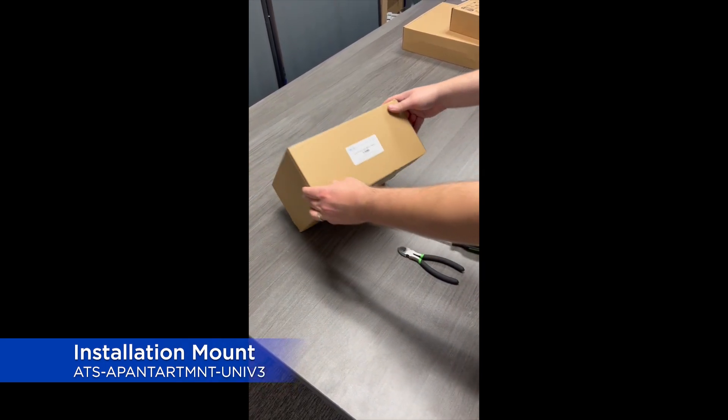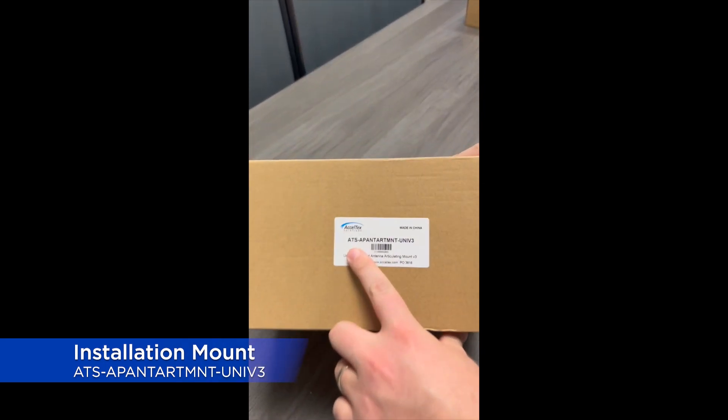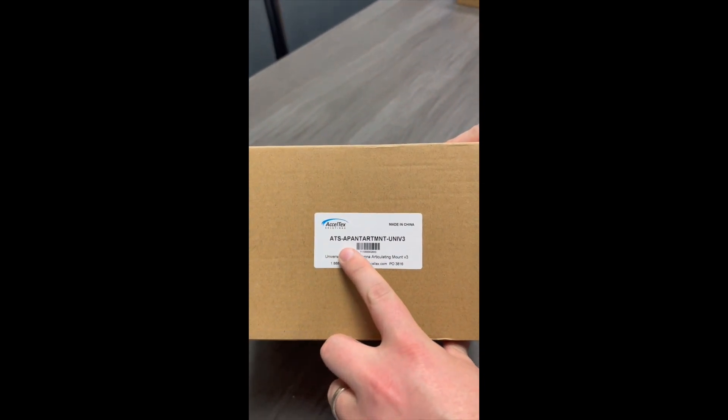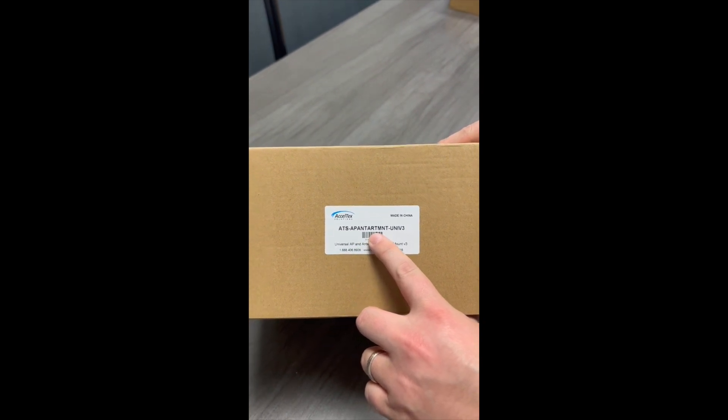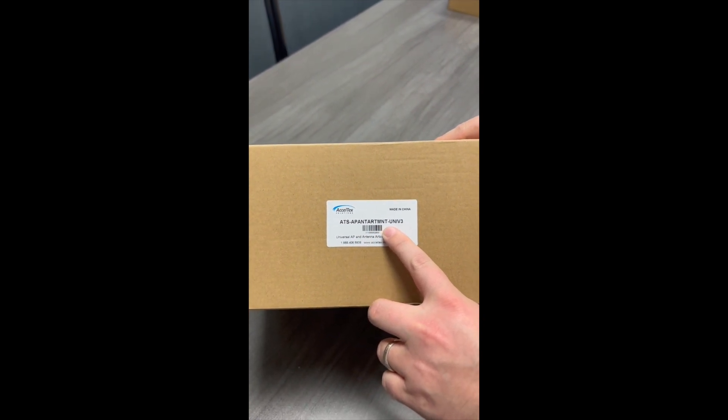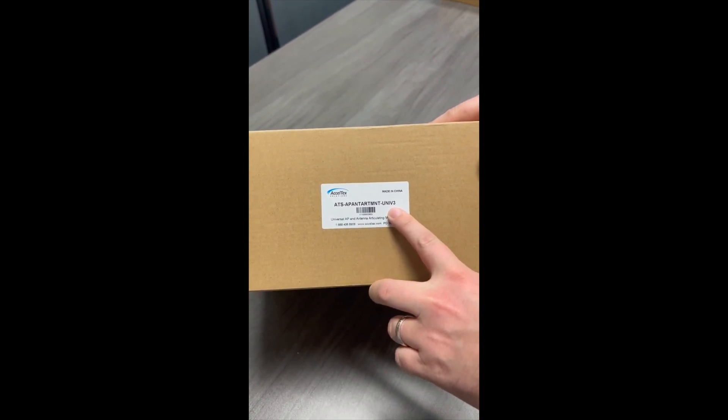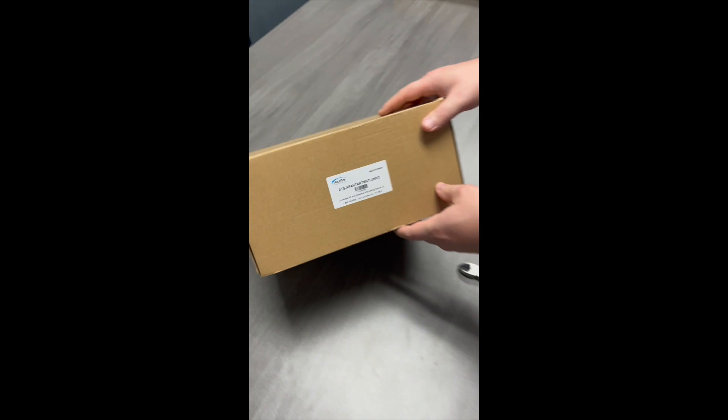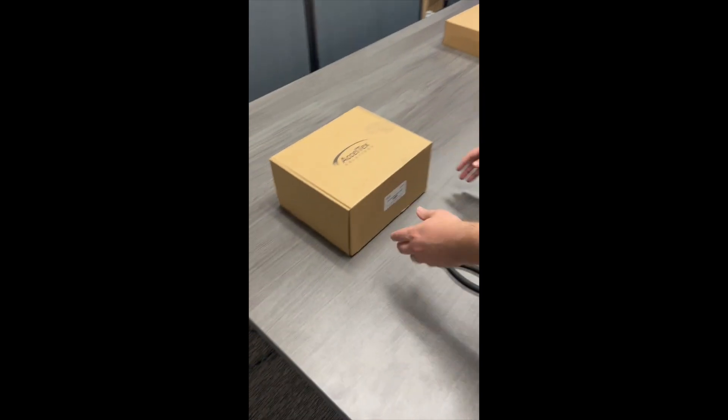Today I'll be showing you how to put together our ATS, AP, ANT, ART, MNT, Human IV-3 Universal AP and Intent Articulating Mount.